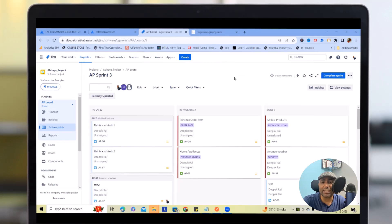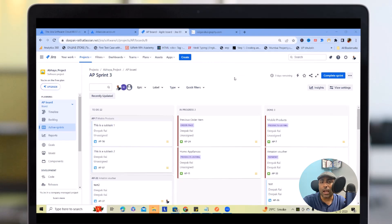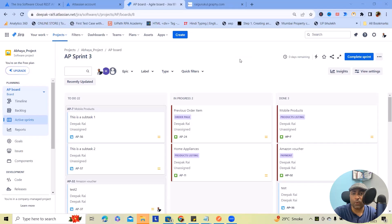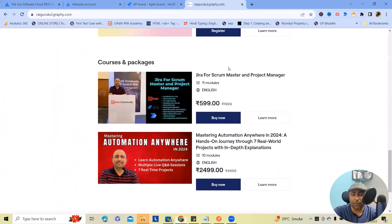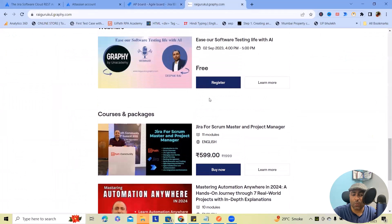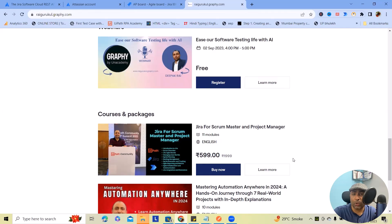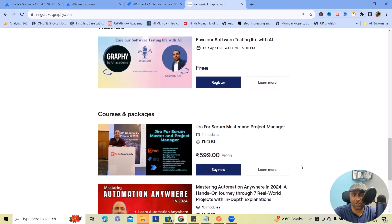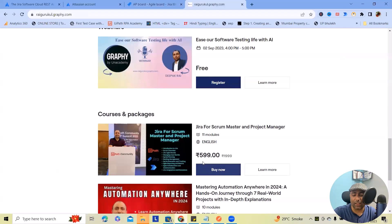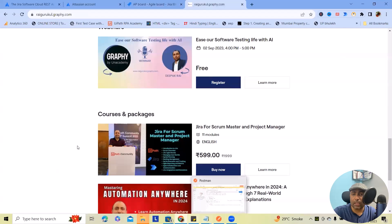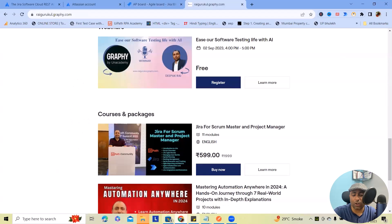And if you want to learn more about Jira, I've already created one course which will help you to understand each and everything about Jira as a concept as well as estimation. So feel free to enroll in this, and the cost is very minimal. Now let's start with today's topic.